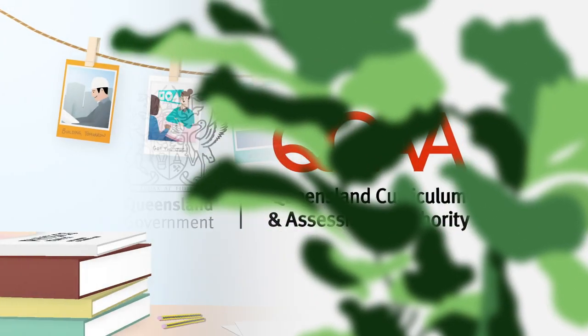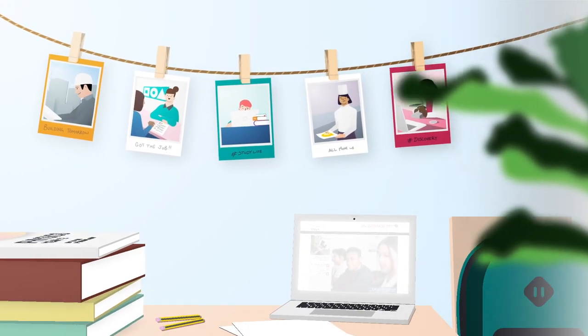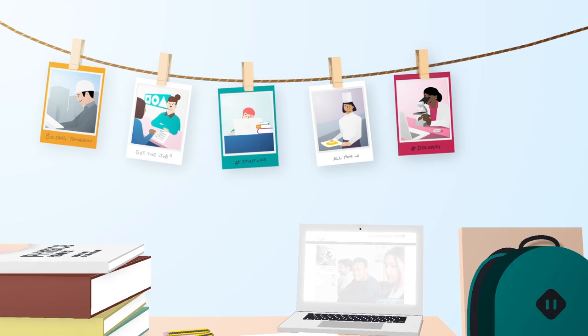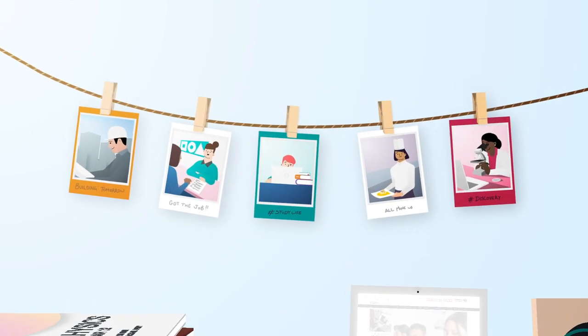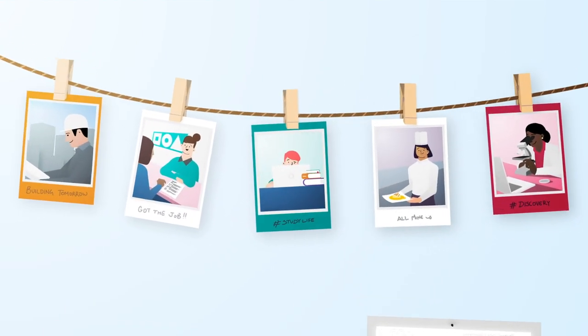Making decisions about the subjects and courses you'll take in Year 11 and 12 is an important step in planning your future.